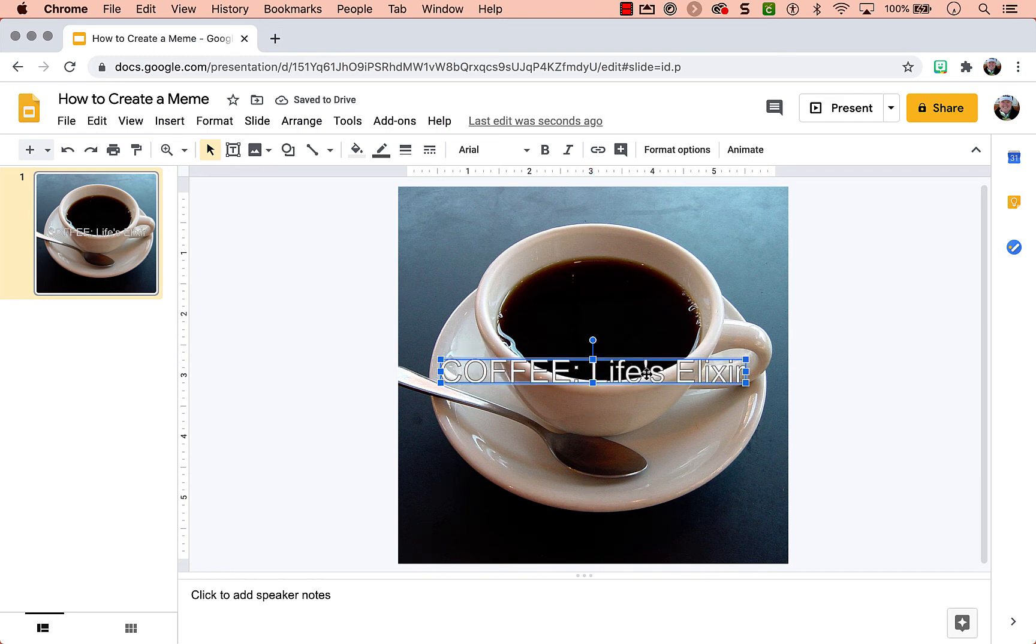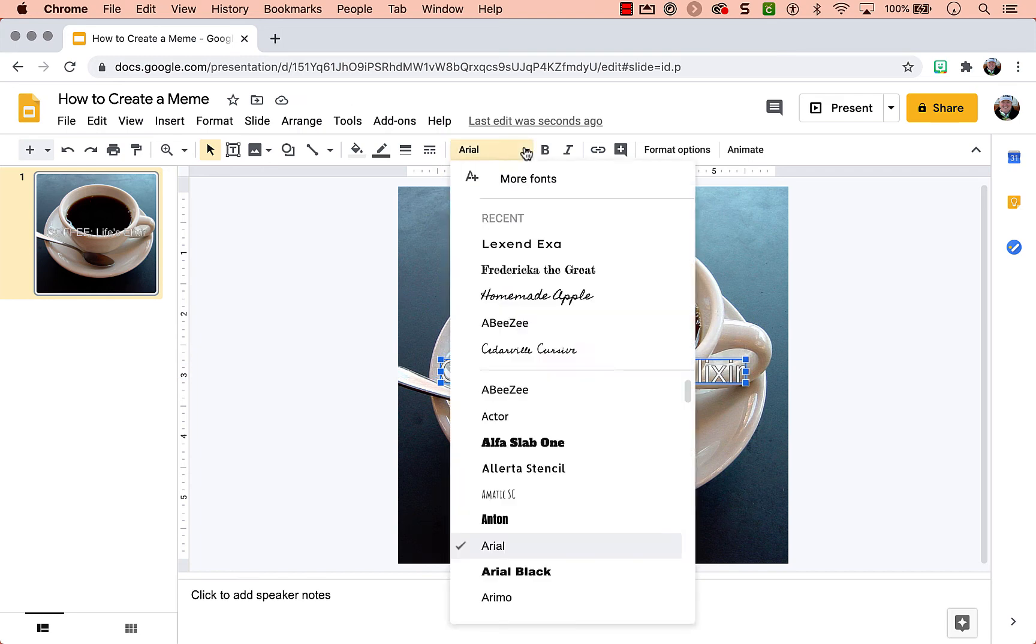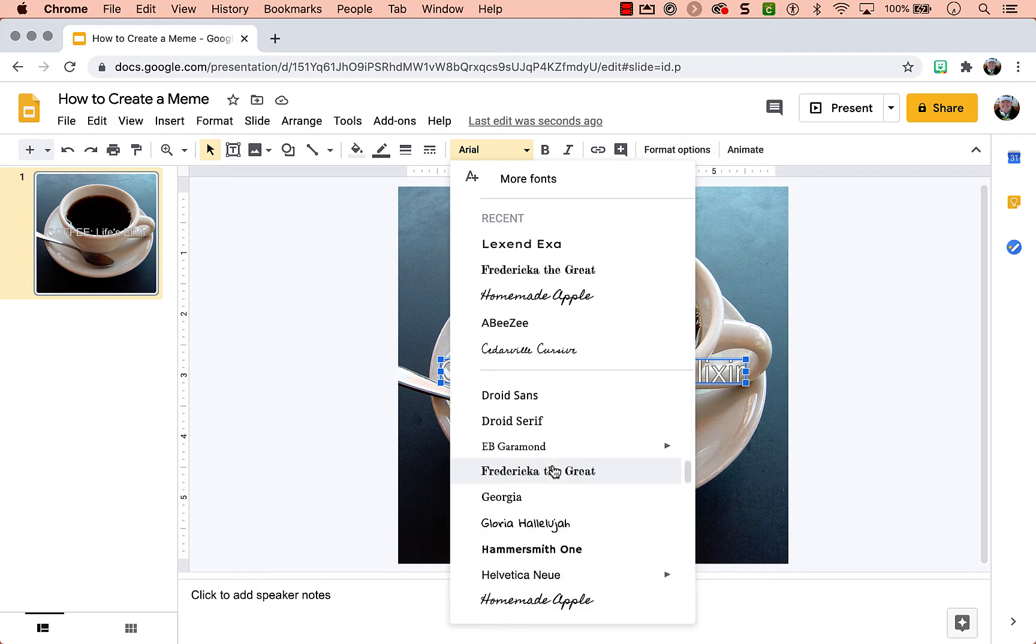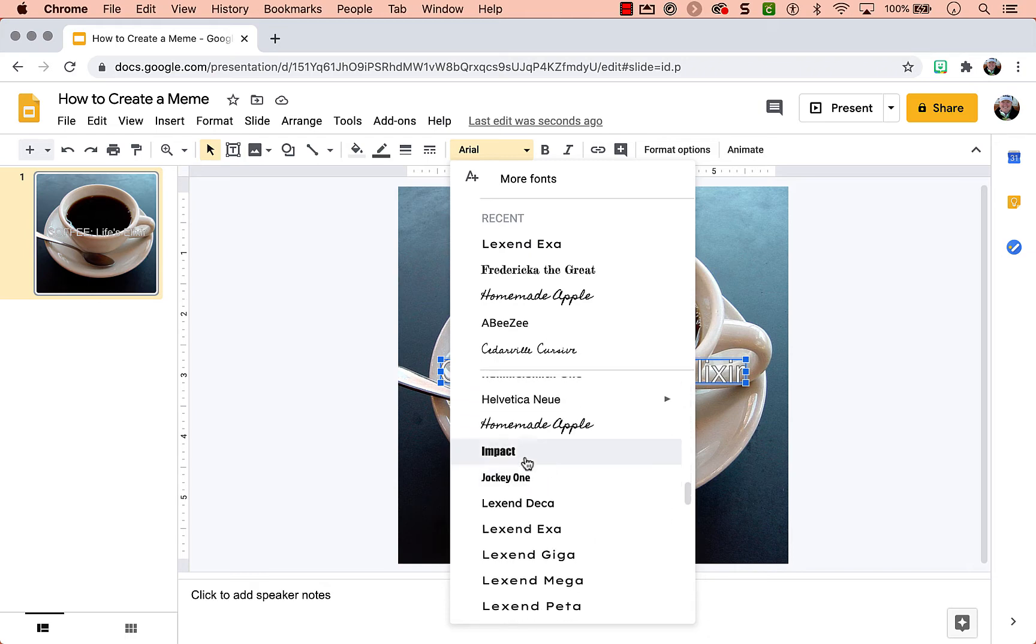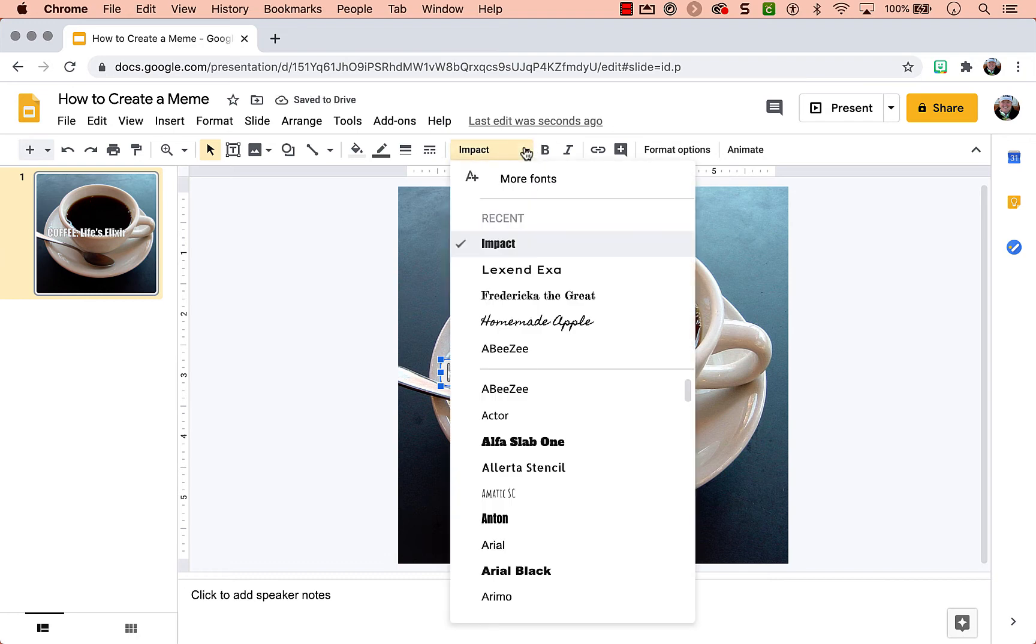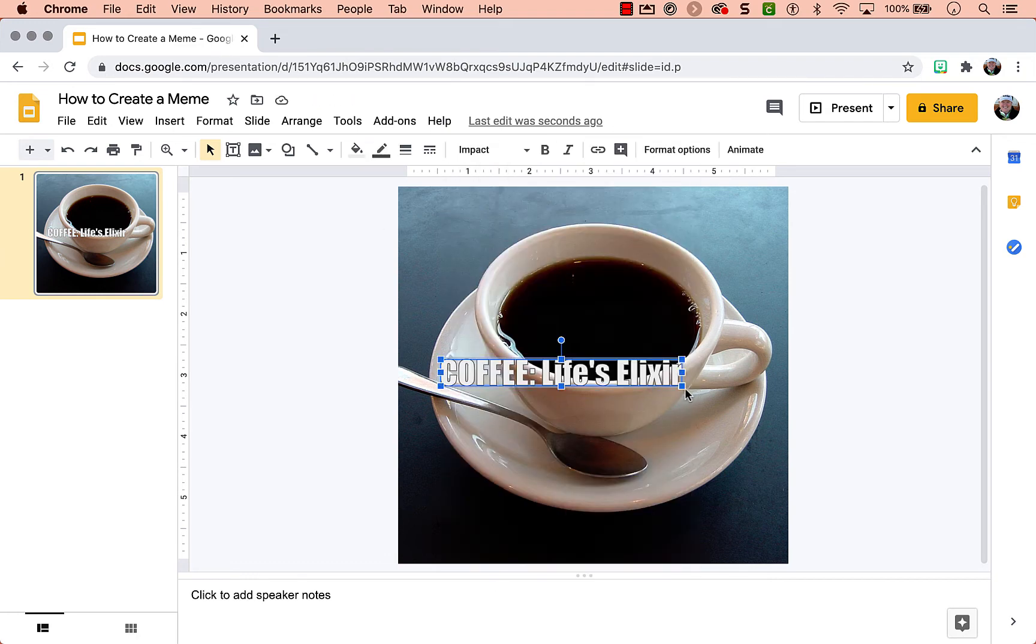To obtain that meme-like text, you're going to use a font called Impact. So you need to find that. If you don't have that listed, you can always click more fonts and then find it, and you can always choose a different font.